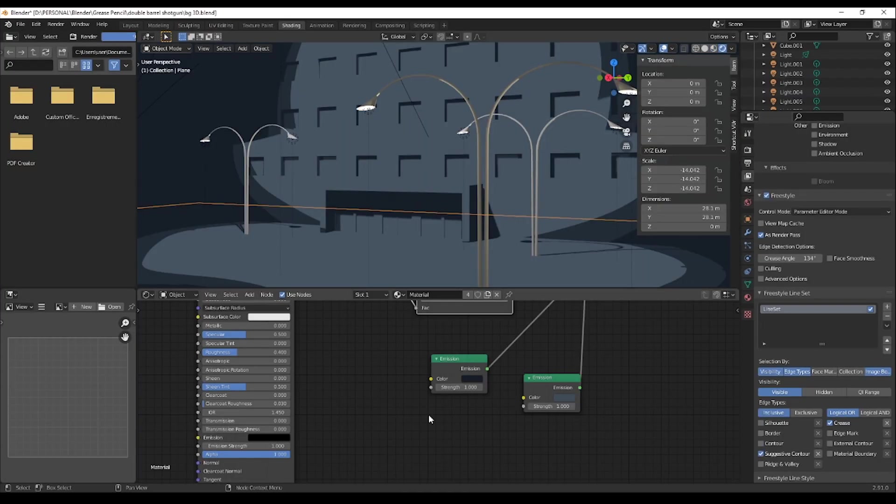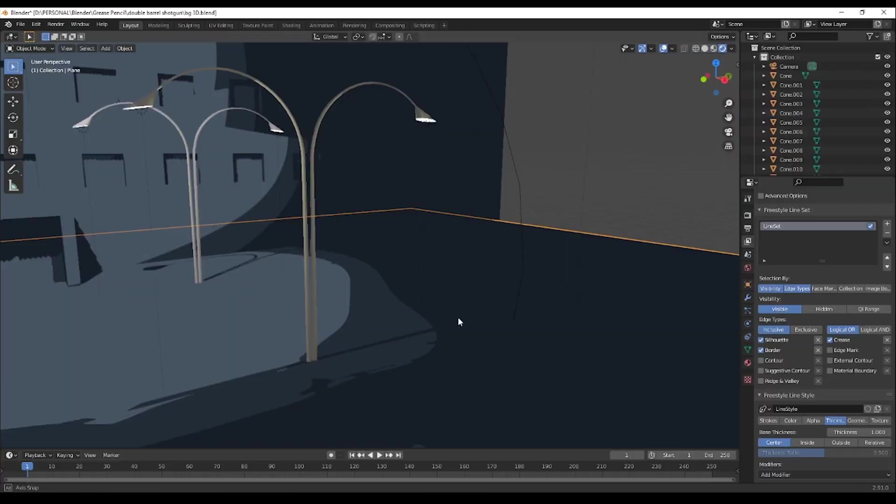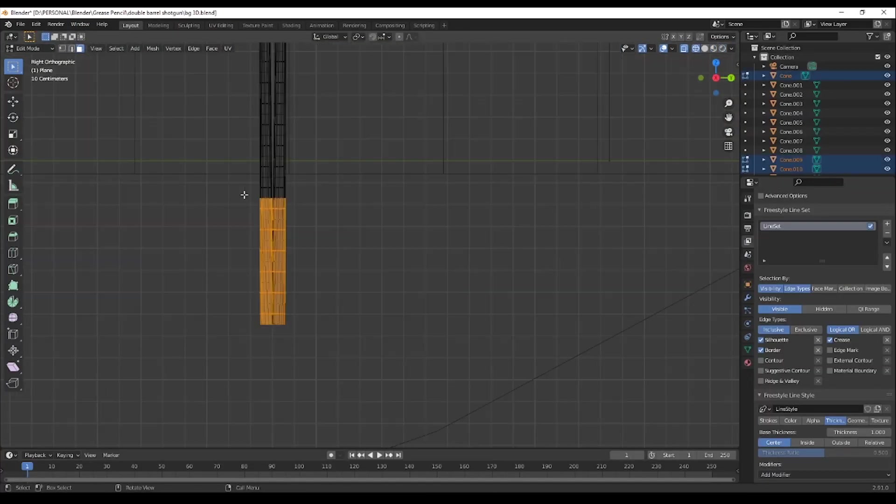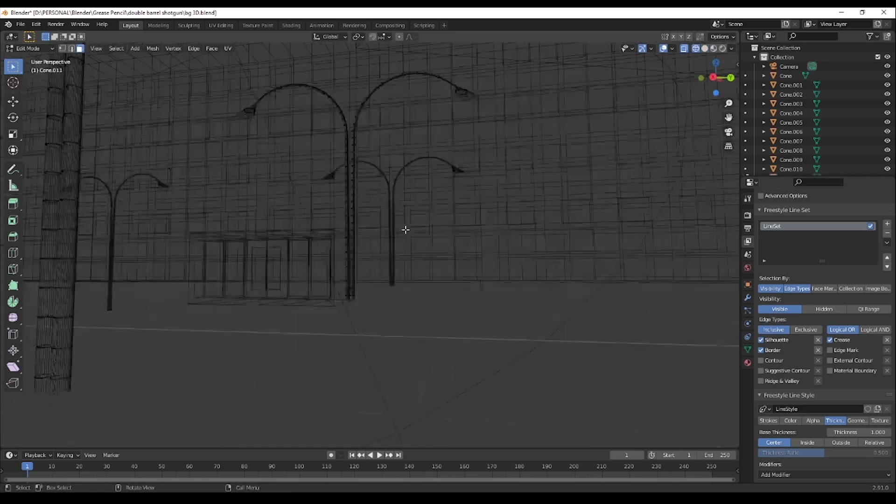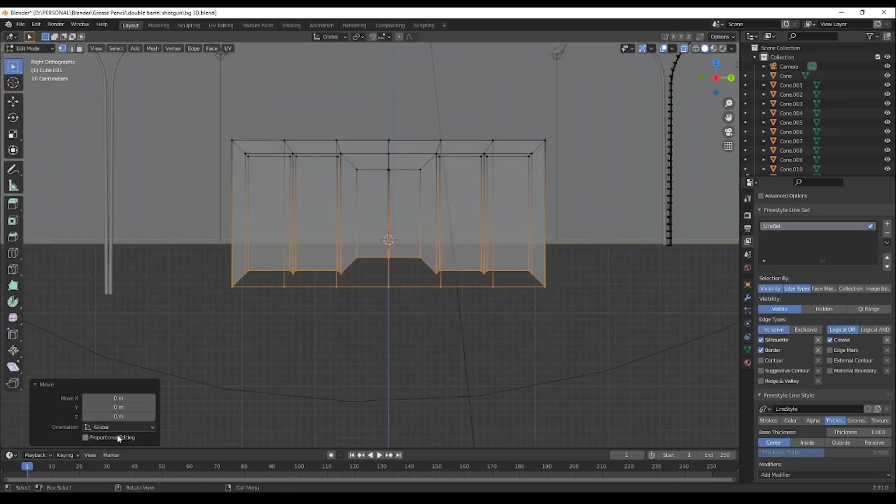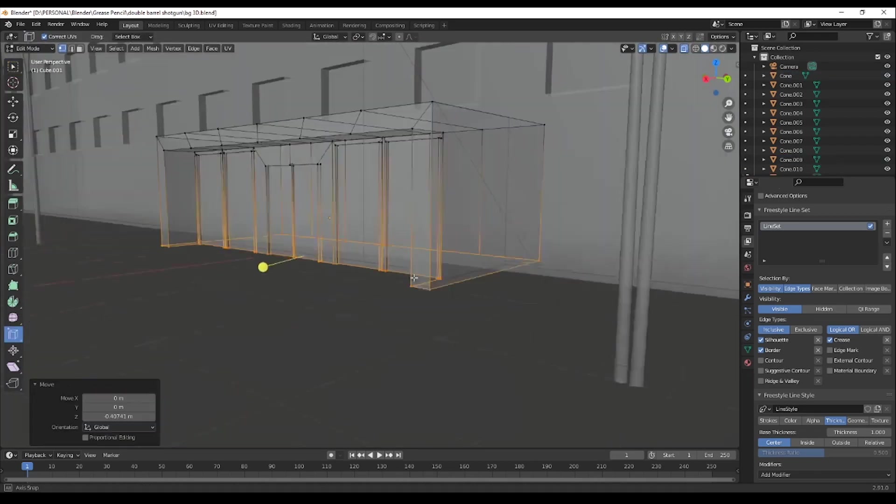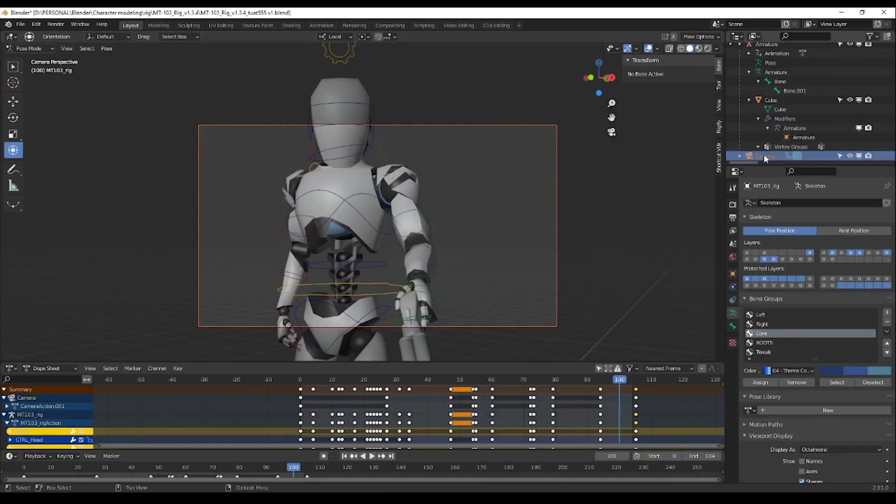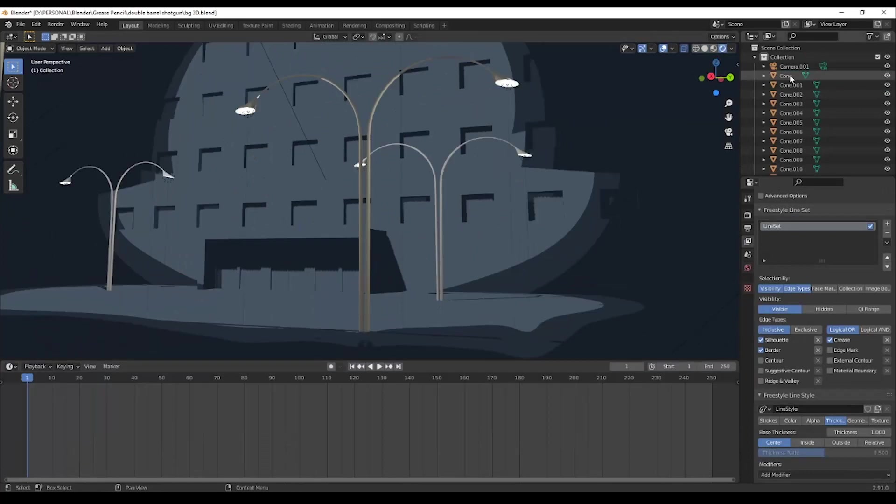For the background, I experimented to create my own 2D background inside Blender. It's not awesome, but I hope to perfect my skills in the future.